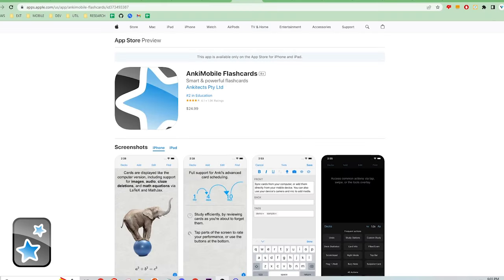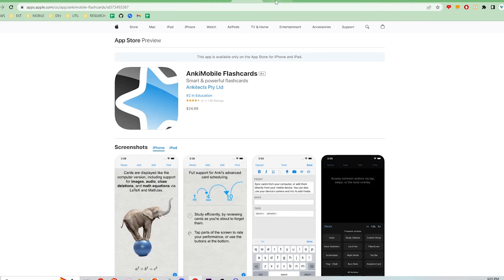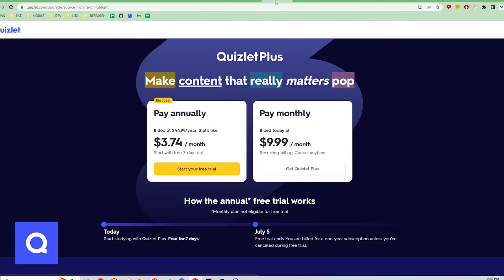Finally, let's talk about price. Anki is free for the desktop version, but it costs $24.99 for the iOS app. This is a one-time payment.